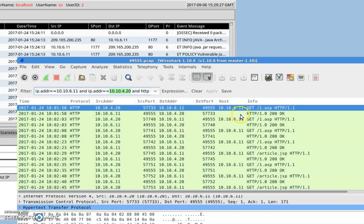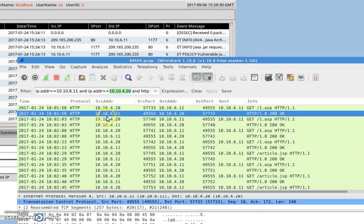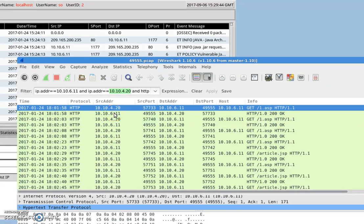We can see that the client 10.10.6.11 is answering the request with HTTP 200 — it returned the web page requested by 10.10.4.20, the DMZ server. We can conclude that the firewall on the Windows PC with IP address 10.10.6.11 is turned off. Unless an administrator turned it off intentionally, it shouldn't be turned off. So suspicion number one: the firewall on the Windows PC is turned off.